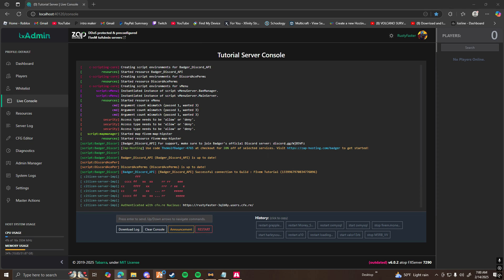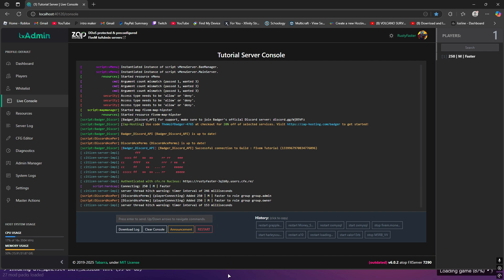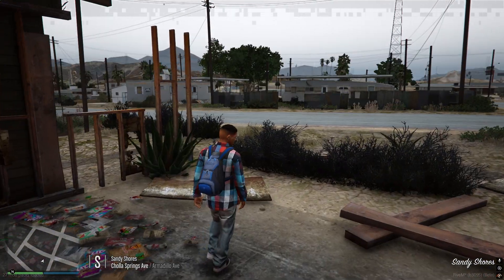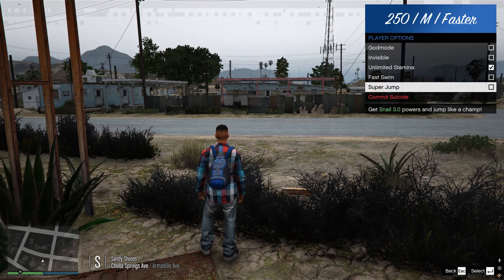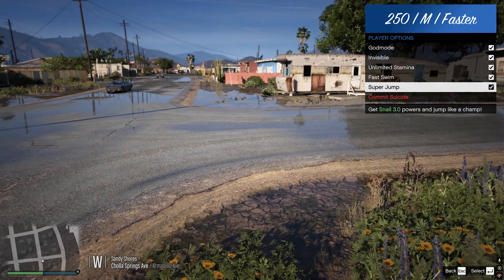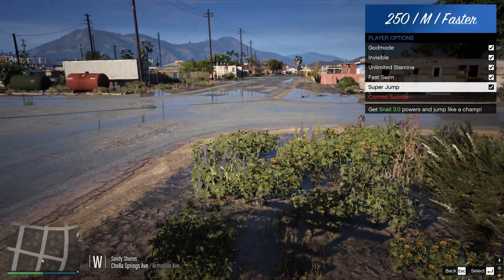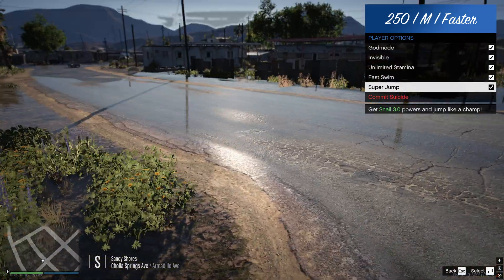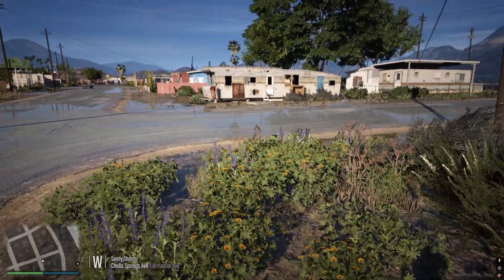Now to see if everything worked, go ahead and load into your server. While you're loading, check your console. As you can see, it says Discord Ace Perms added my name to role group admin and to role group owner — that's how you know it worked. If it didn't work, it would say there was an error under each line. Once you're in the server, open up your vMenu and go to player options. As you can see, I only have God Mode, Invisibility, Fast Run, and Super Jump — the permissions I set up. Go through every permission, remove the hashtags to allow them, and set up the groups you want. If you have any questions, join my Discord below.